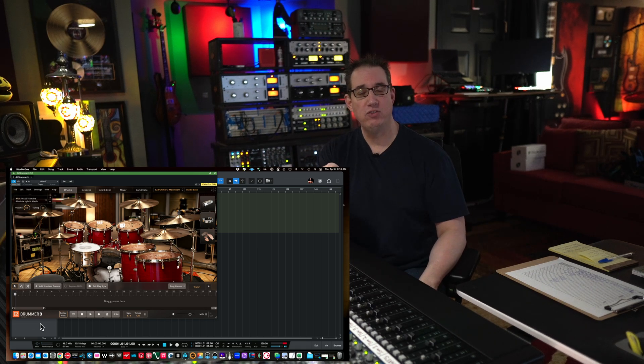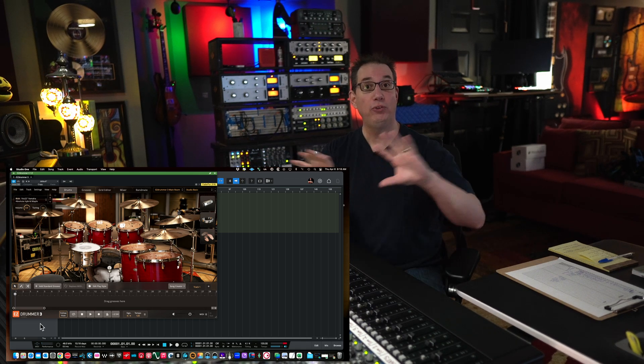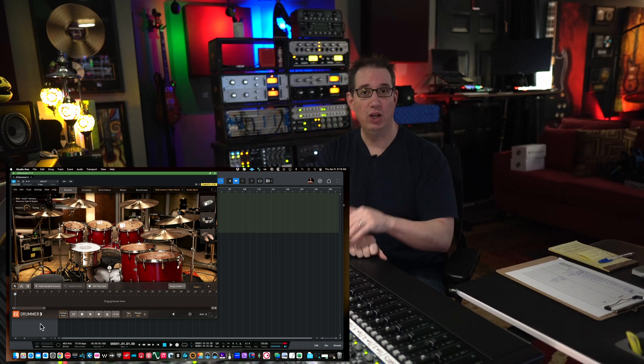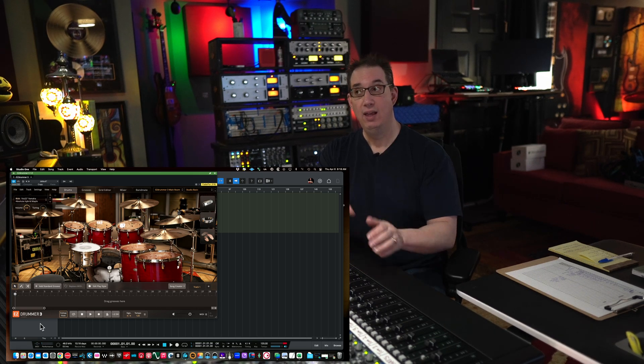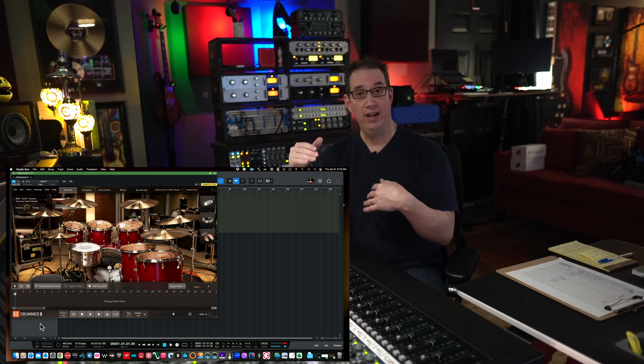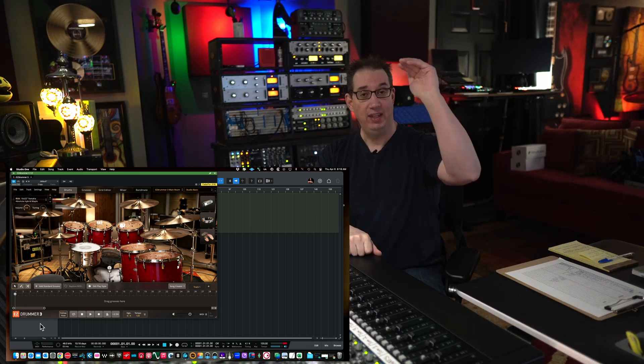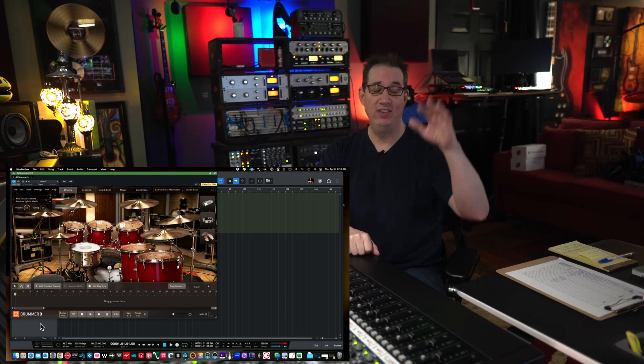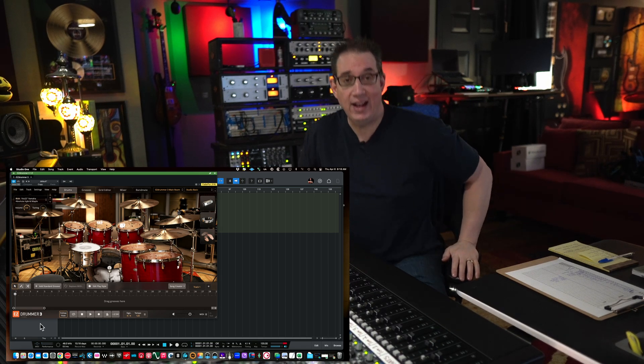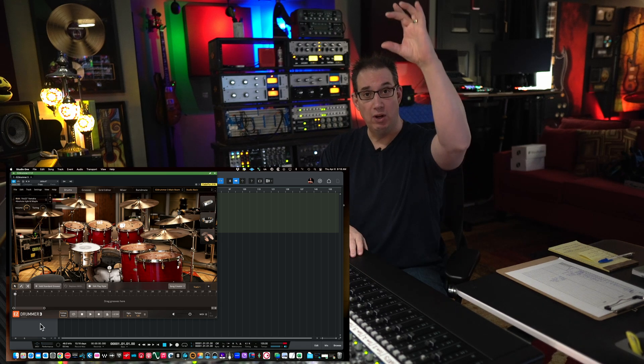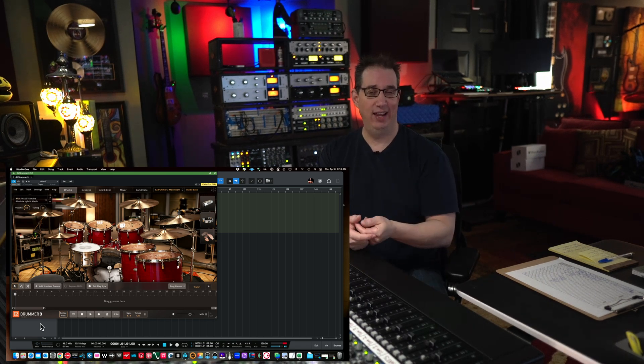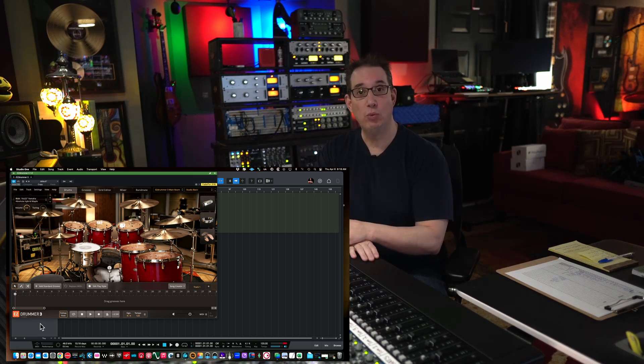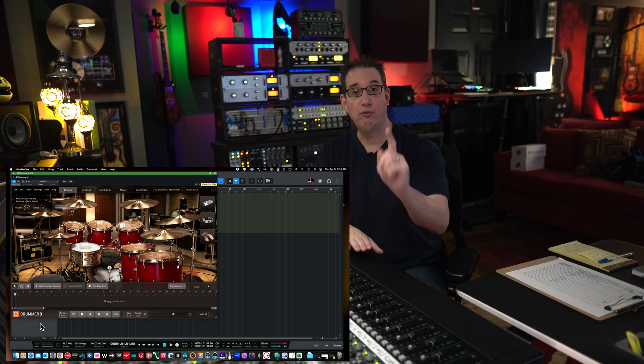A lot of you that watched my Easy Drummer multi-track out video several months ago wrote some comments and wanted to know how can we take the MIDI that's in Studio One and how can we make it so we have the kick, the snare, the toms, the overheads, everything on its own separate track, not just in the mixer but also in the edit window as well. So I'm going to show you how to do that today. It's a pretty simple process so you can help improve your workflow if this is something you'd like to do.